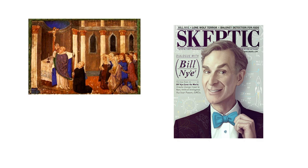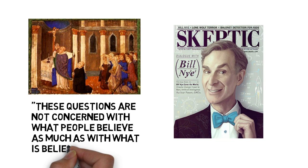What happened in 500 years to move from a default condition of belief to a default condition of unbelief? Smith points out that these questions are not concerned with what people believe as much as with what is believable.